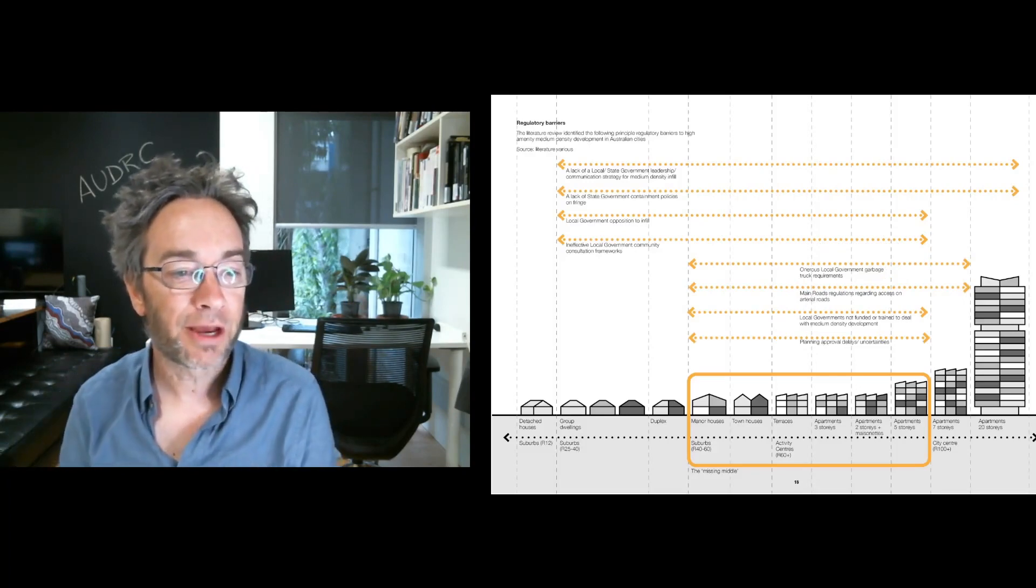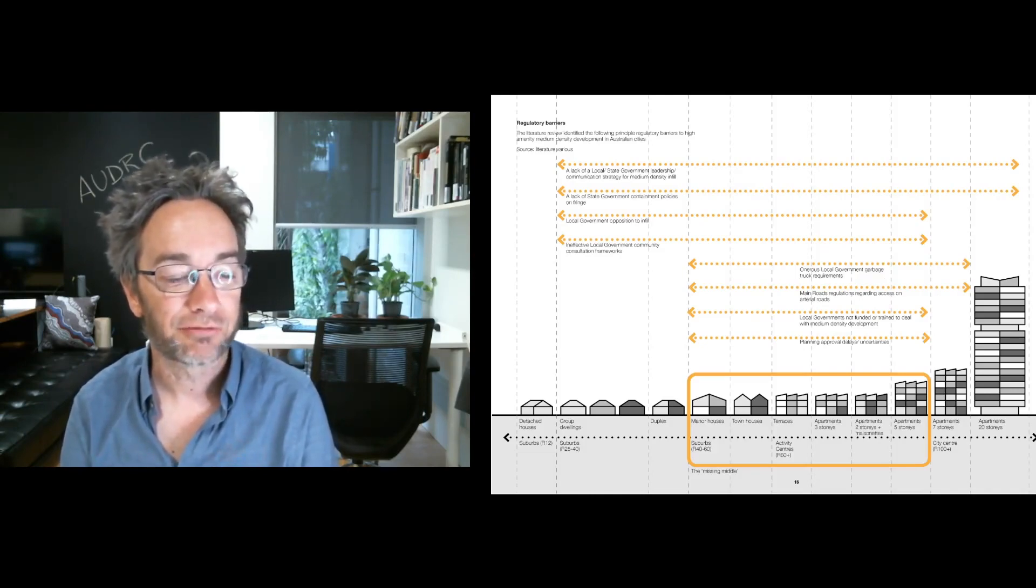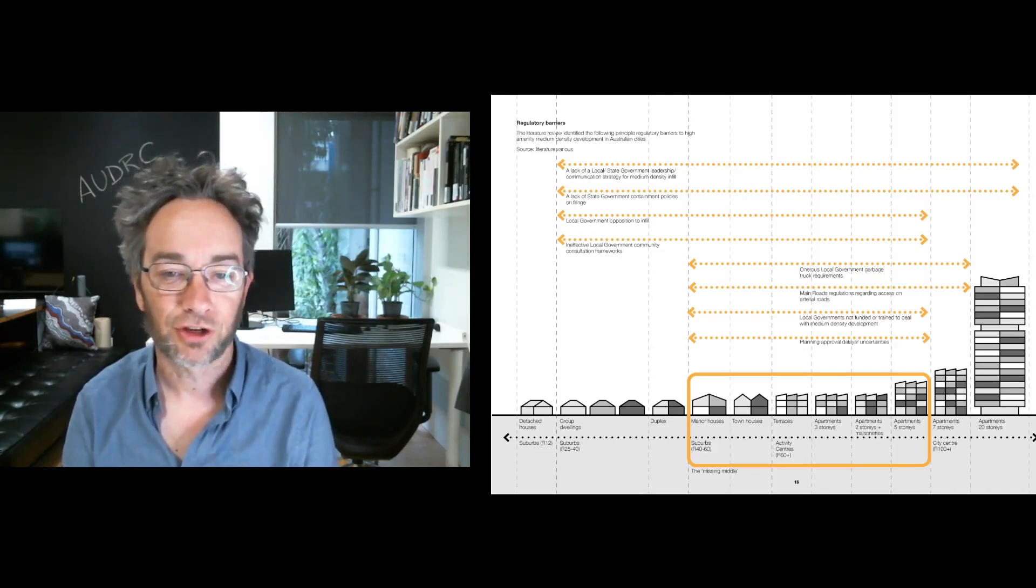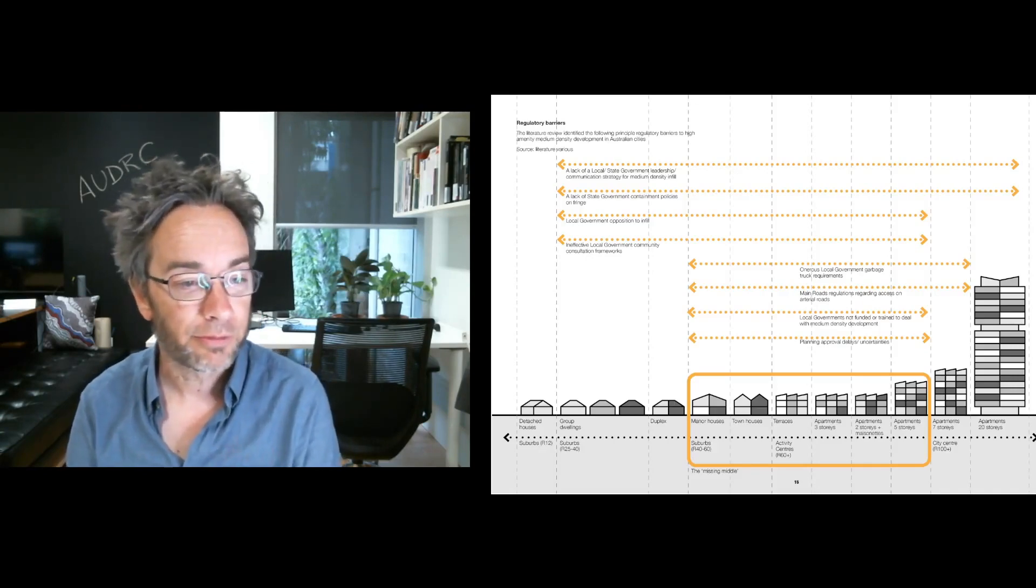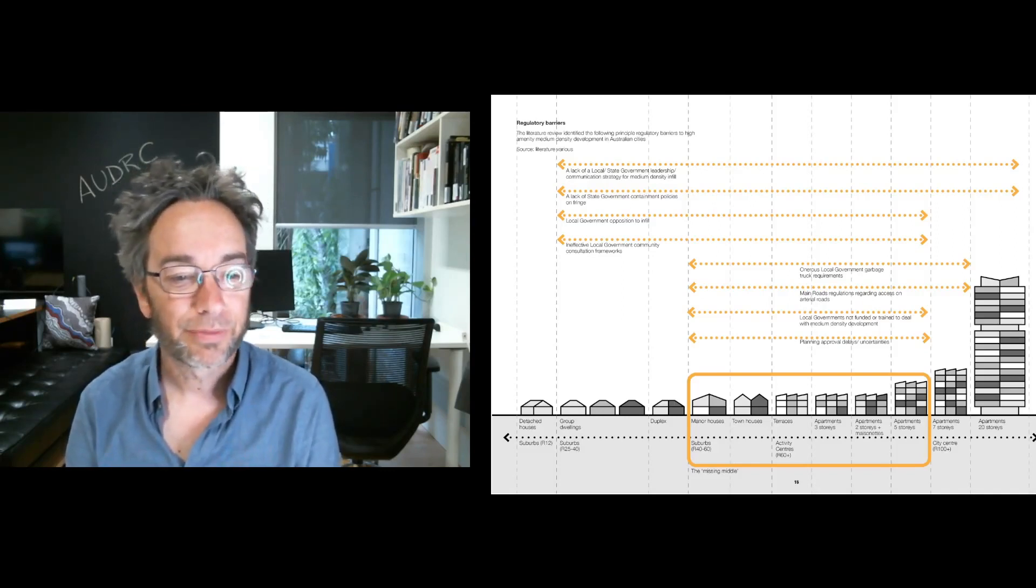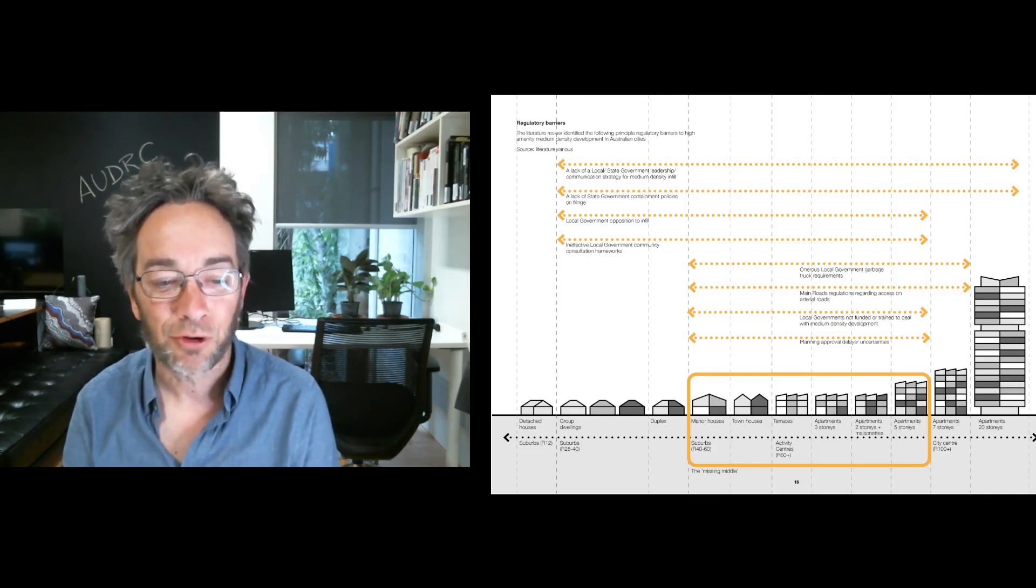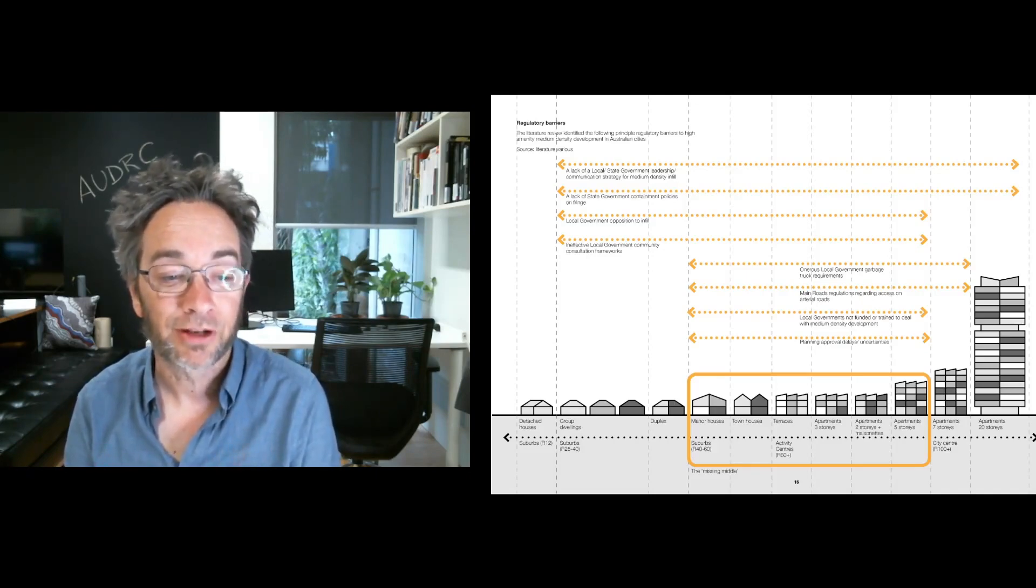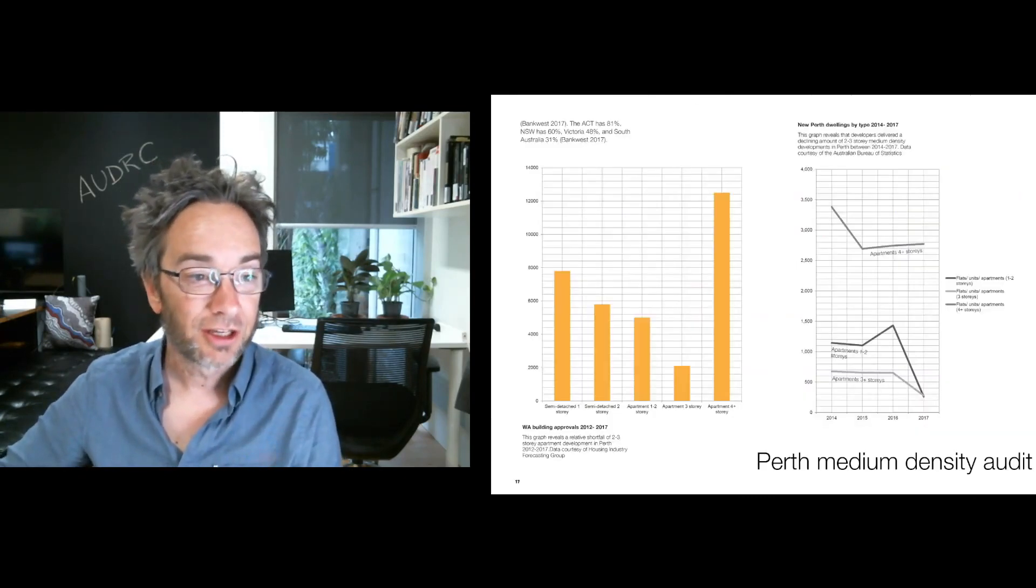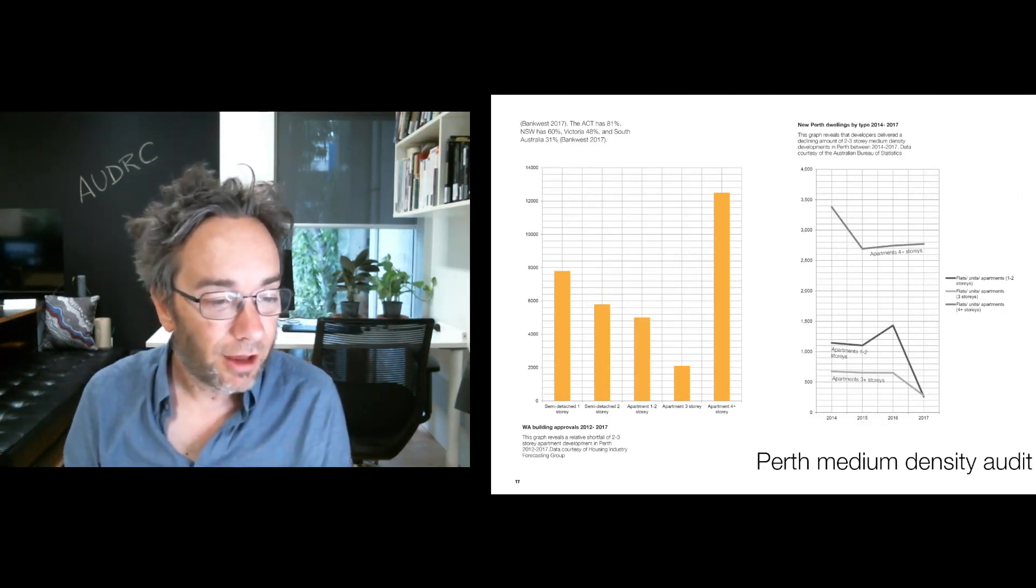Regulatory barriers: the literature indicated often you have a lack of state government leadership and communication around medium density infill, a lack of state government containment policies on the fringe, sometimes local government opposition to infill, ineffective local government community consultation frameworks, onerous local government garbage truck requirements, main roads regulations regarding access onto arterial roads, dealing with local governments who are not funded or trained to deal with medium density development, and planning approval delays and uncertainties were all regarded as being major impediments.